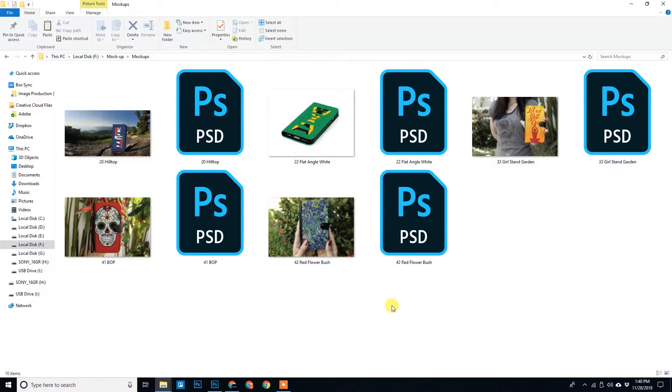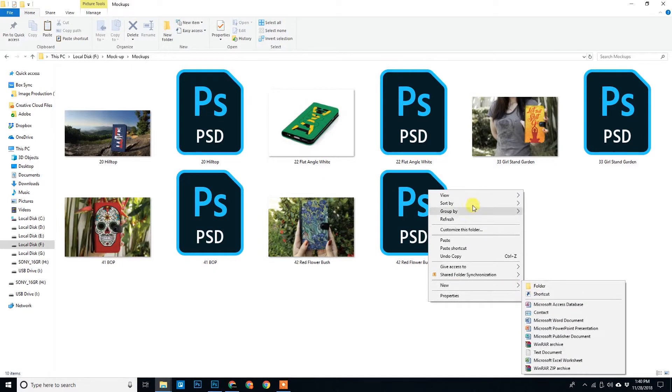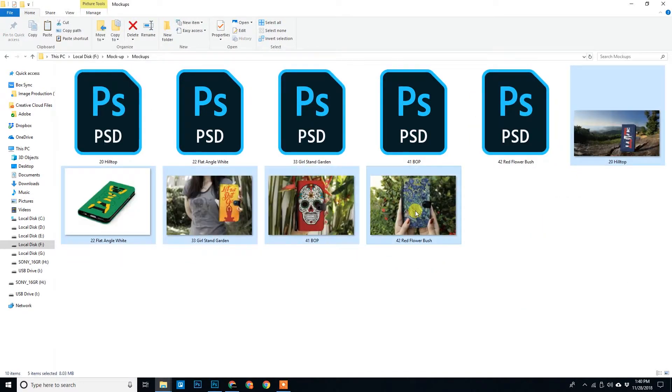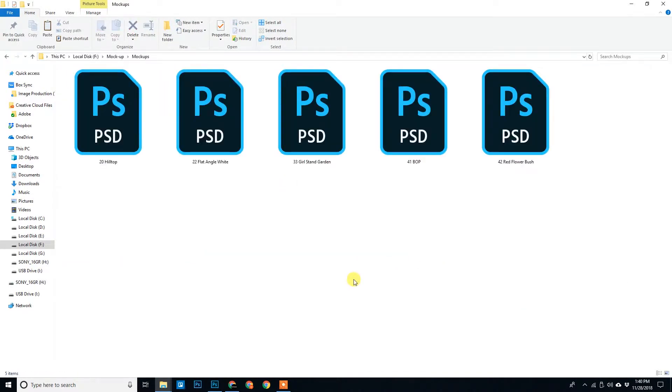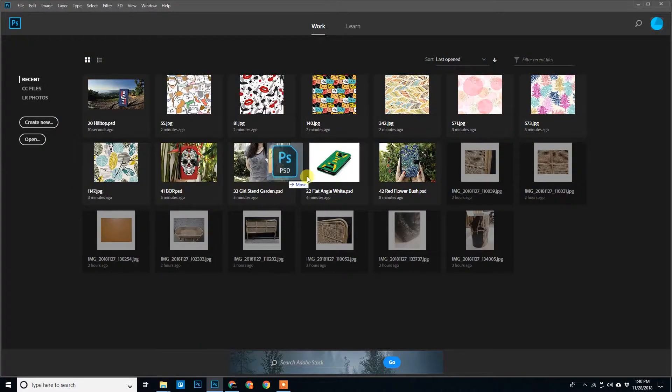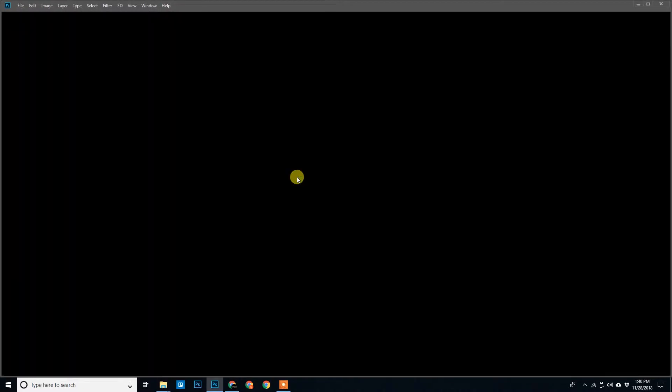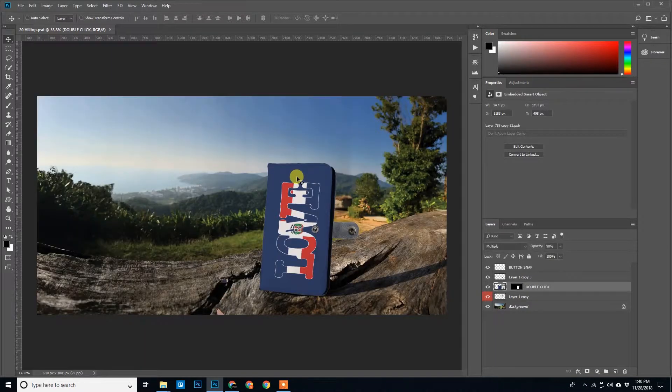So first of all, let me remove all the JPG from this folder. So once you open this PSD file, let me open it.